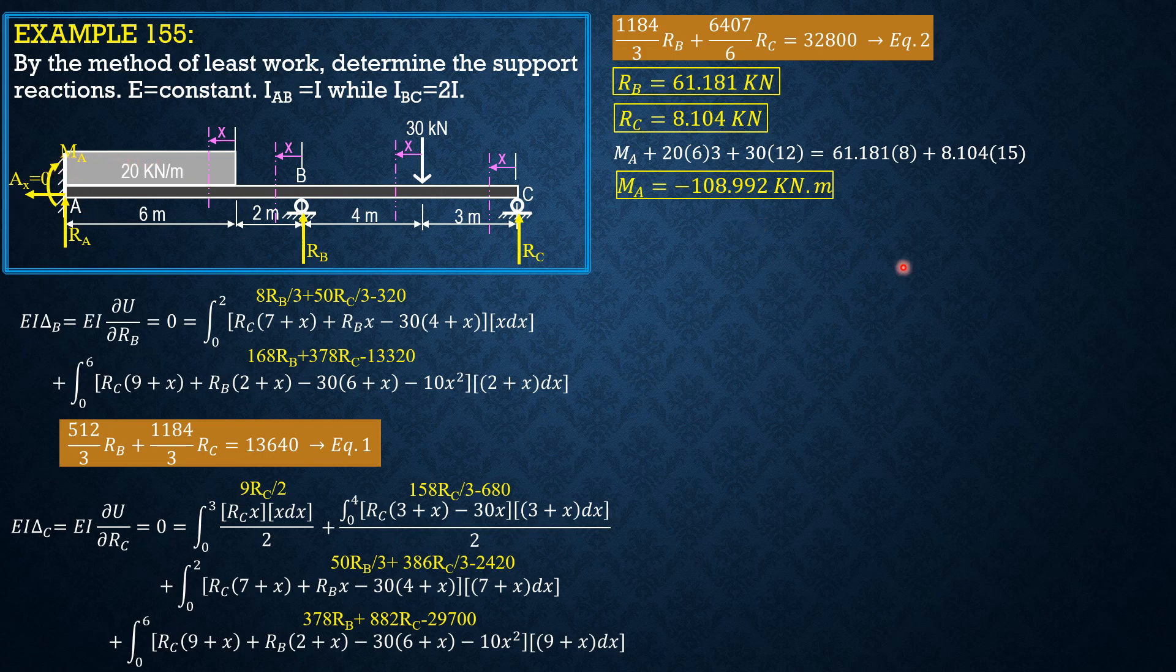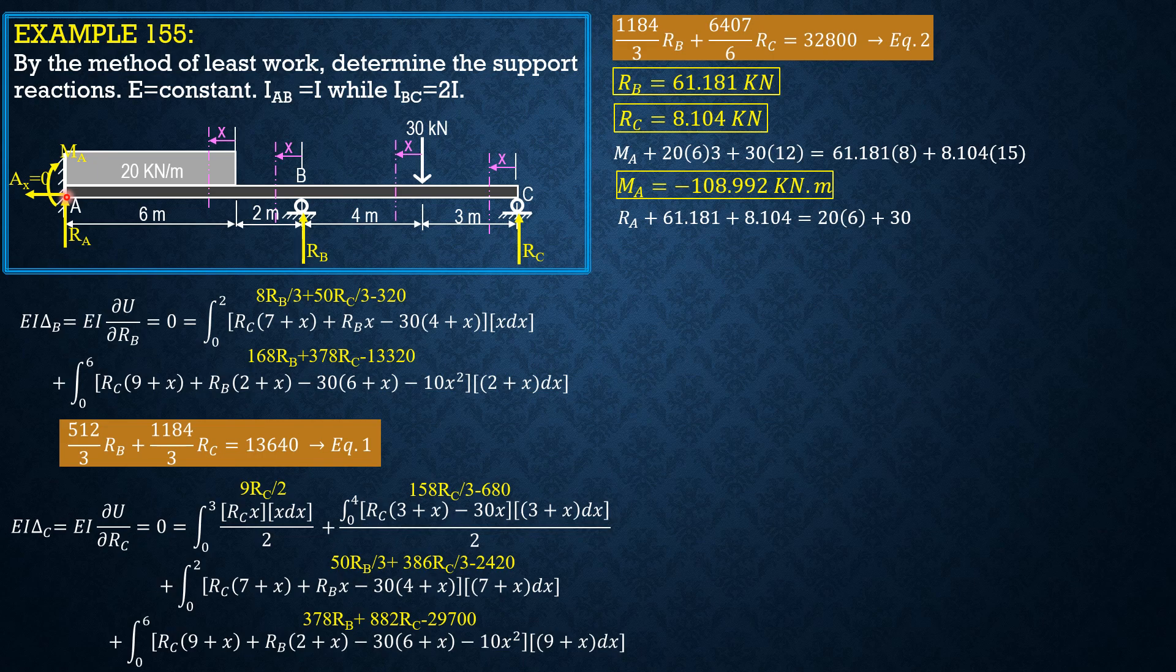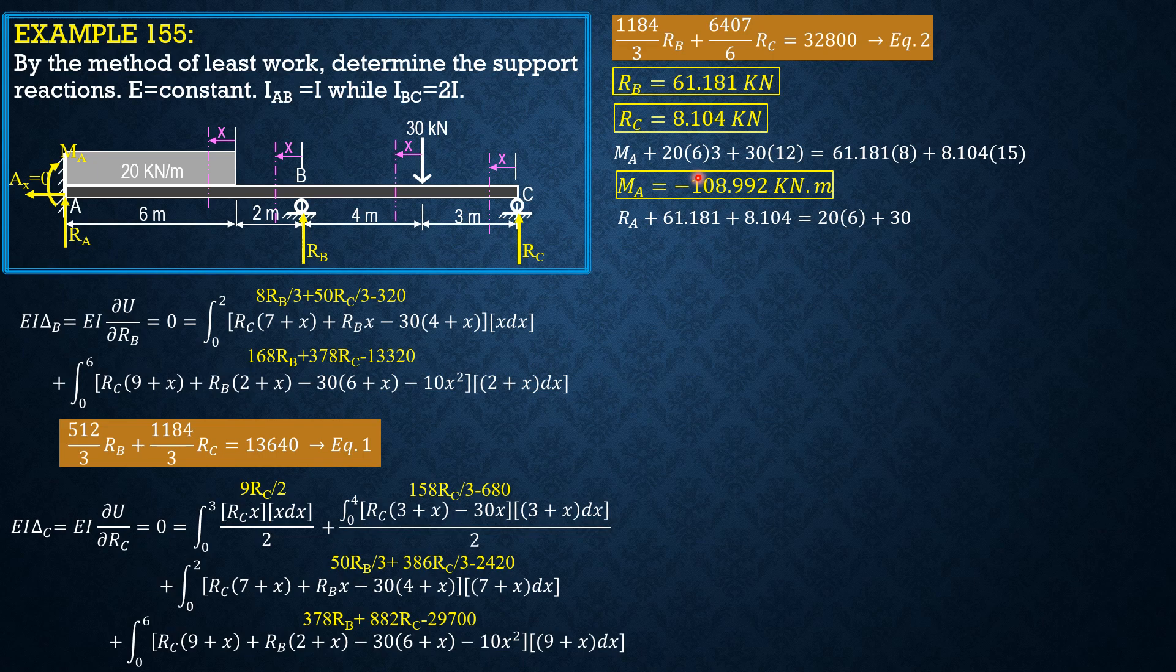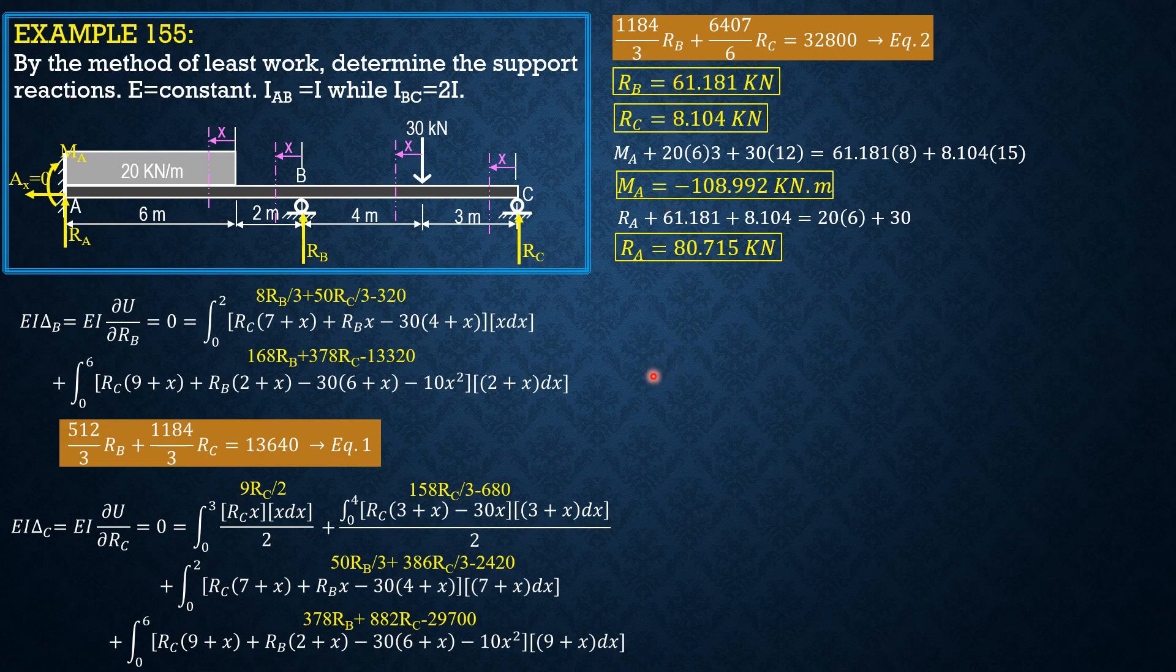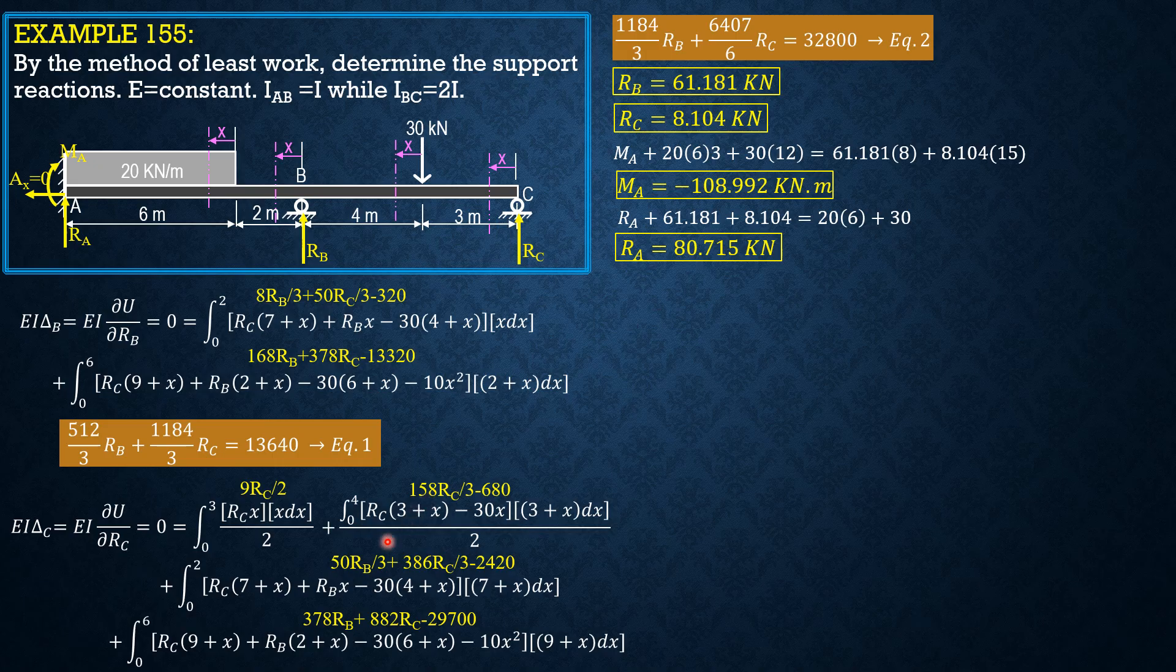Finally, for RA, summation forces Y equals 0. You may also sum up moments about B or at C, not at A because this moment equation was obtained by taking moments about A. R sub A equals 80.715. I just use summation forces Y because the first three answers are the same from the first method, and I already know that RA is 80.715. That's it.